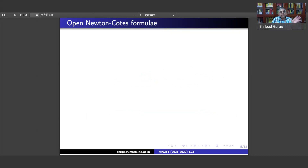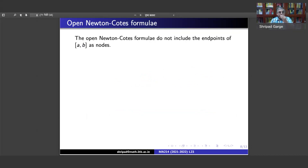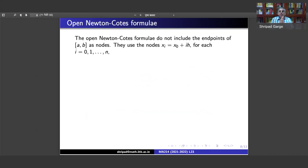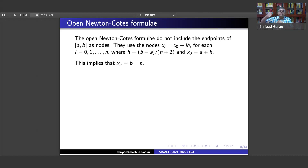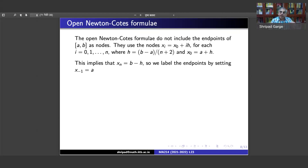There are also open Newton-Cotes formulae. In the closed case, endpoints are taken as nodes; in the open case they are not. The nodes are still equally spaced, starting from x_0 up to x_n, but x_0 is a plus h — instead of starting at a, we start one step in. The last node x_n is b minus h, slightly before b. If a and b were nodes, there would be two more equally spaced nodes, but we do not take those two end nodes.